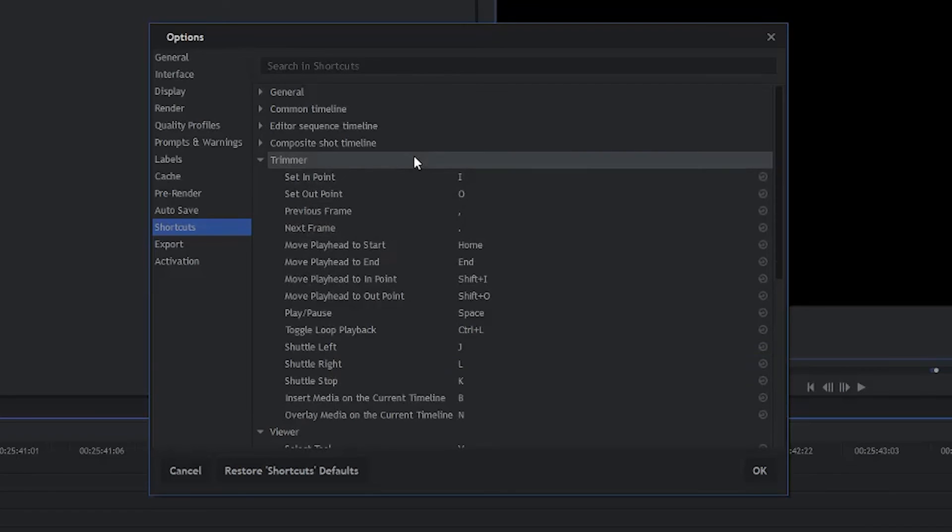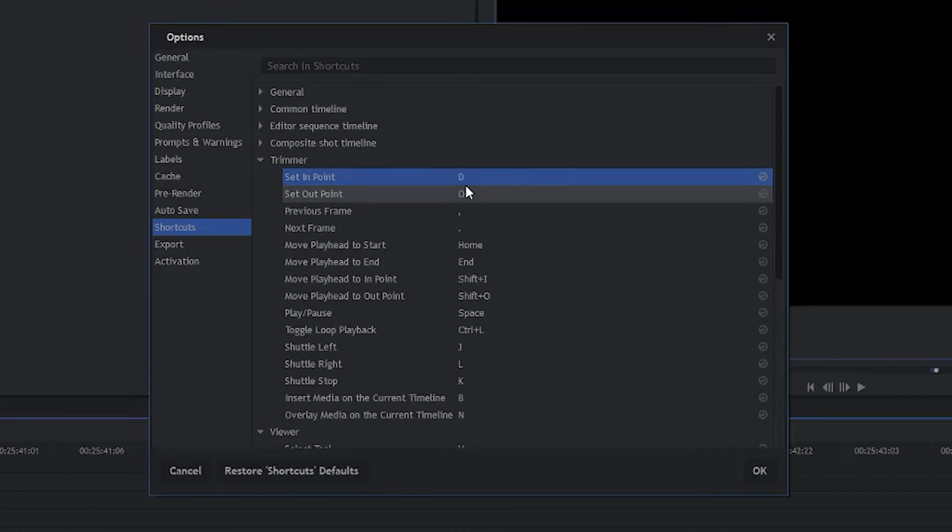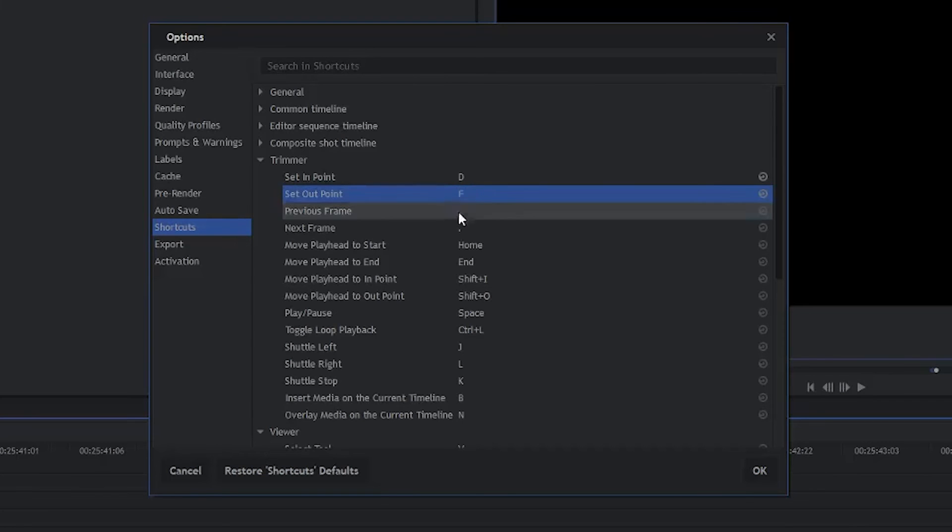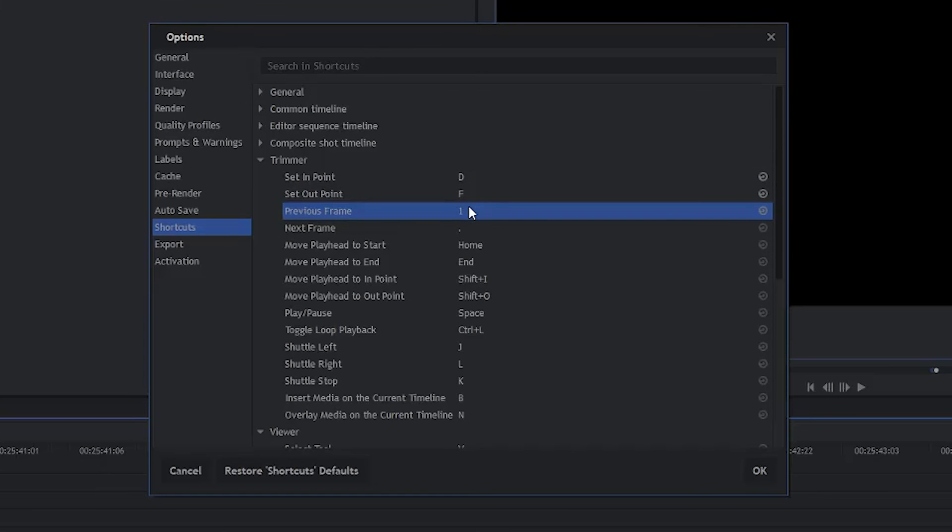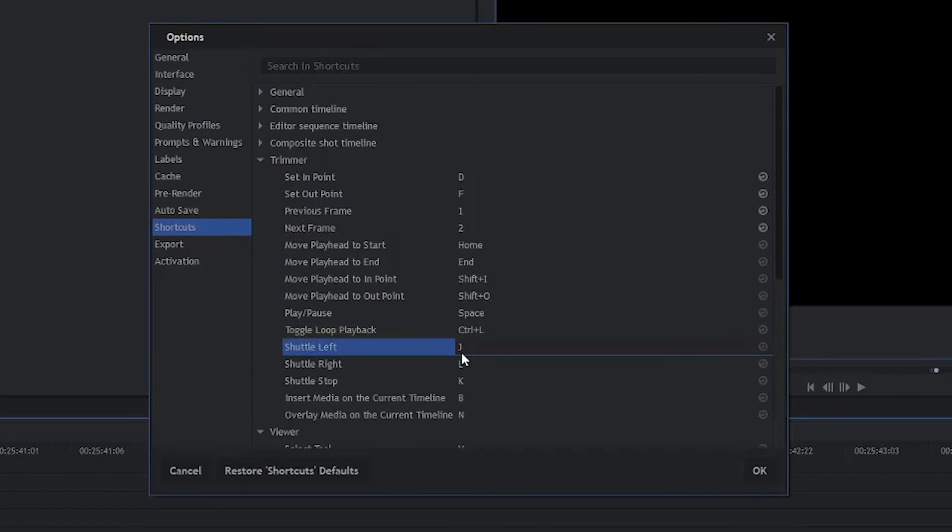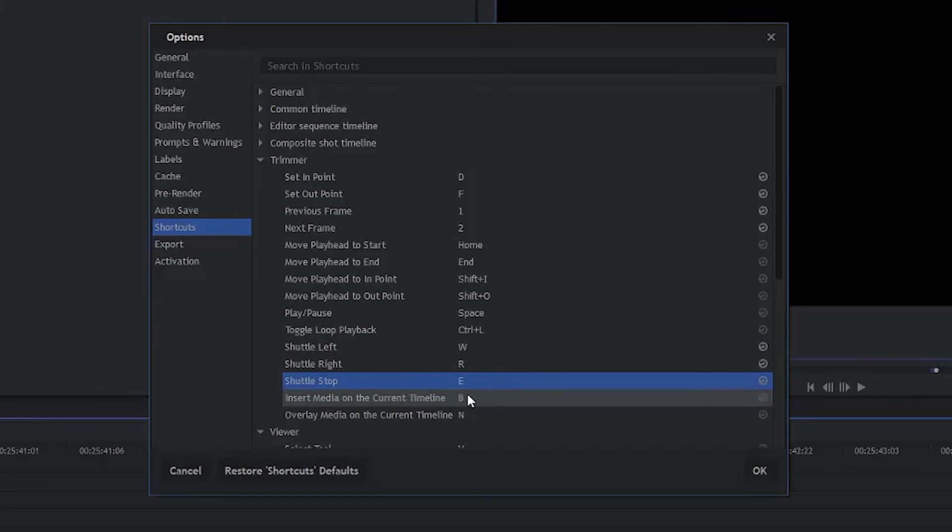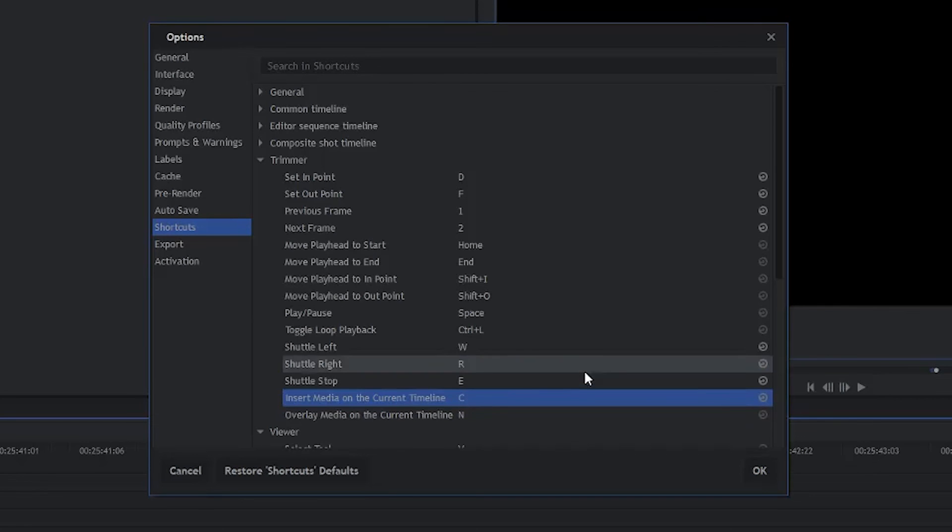Now we're in the Trimmer, and we're almost done with our keyboard shortcuts. So we're going to change Set In Point to D. Change Set Out Point to F. Previous Frame will be 1. Next Frame will be 2. Shuttle Left will be W. Shuttle Right will be R. And Shuttle Stop will be E. Insert Media on the Current Timeline, we'll change that to C. And that's all we have to worry about under Trimmer.